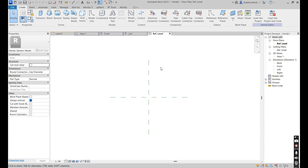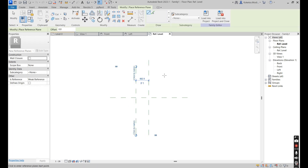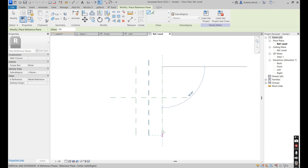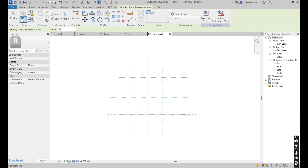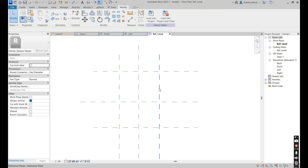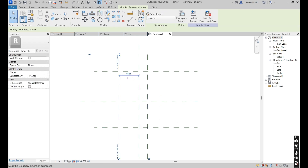What will happen is we're going to create different types based on their parameters. Let's go with the reference plane, and then you're going to place one on each side — we're going to offset it by 300 on each side.